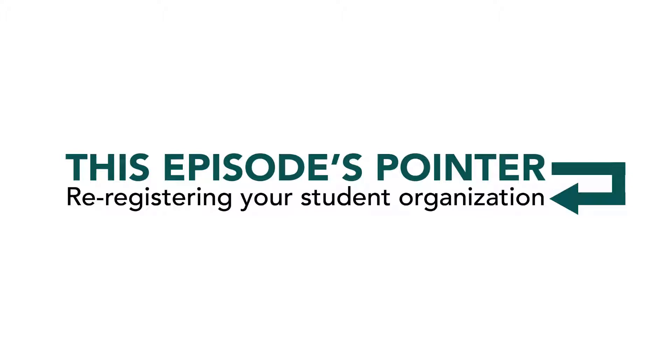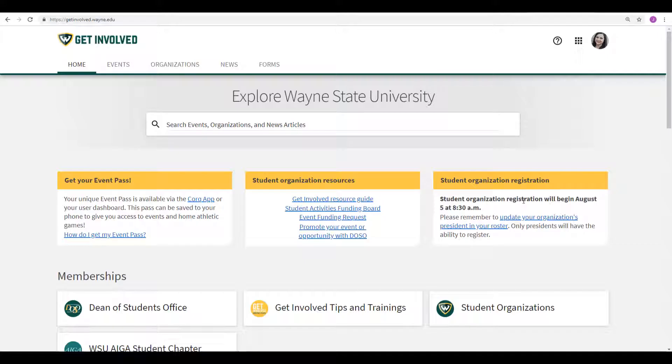Every academic year you must re-register your student organization. Let's start off by logging in. Once logged in, you will see the home page of Get Involved and the memberships that you are a part of.